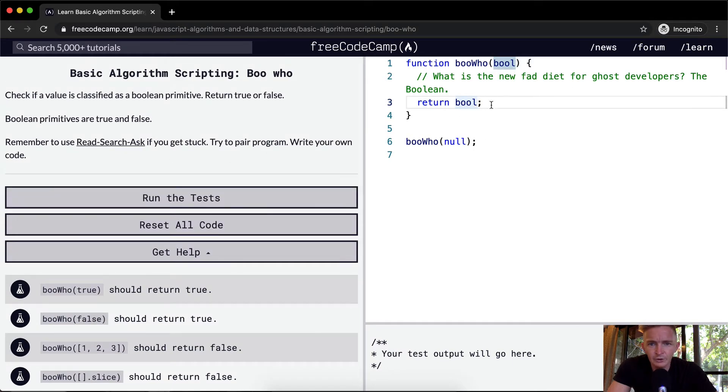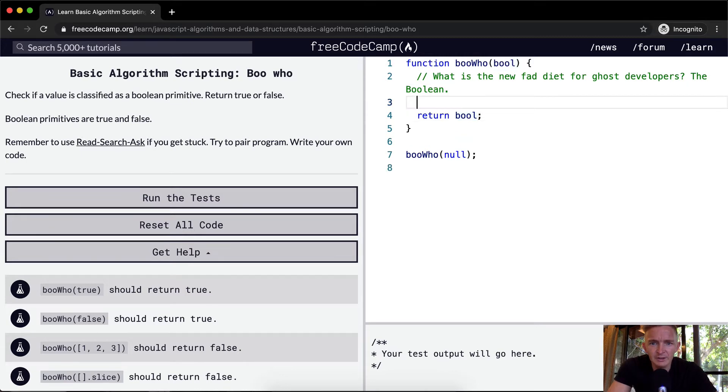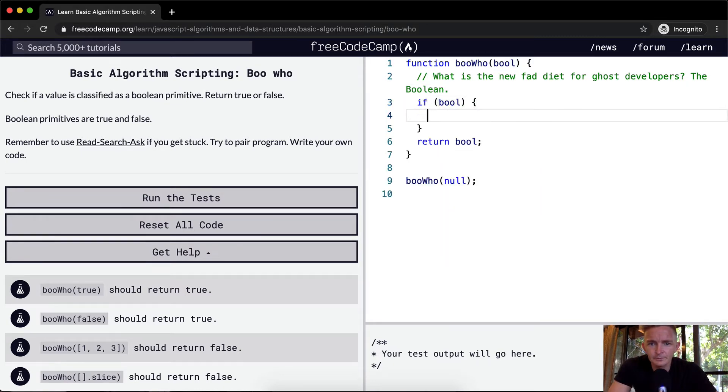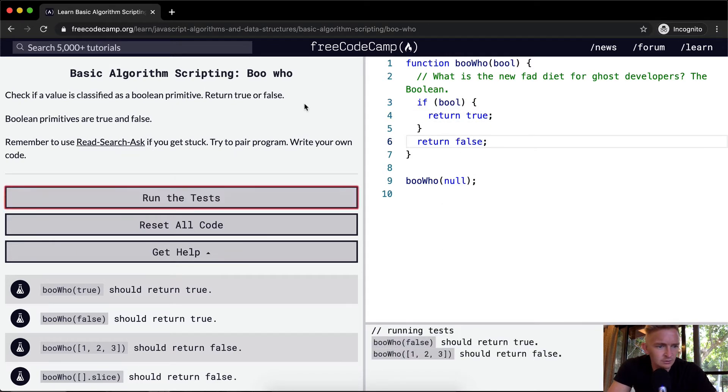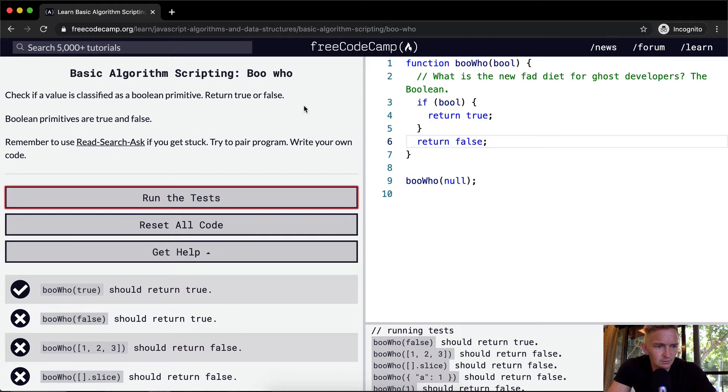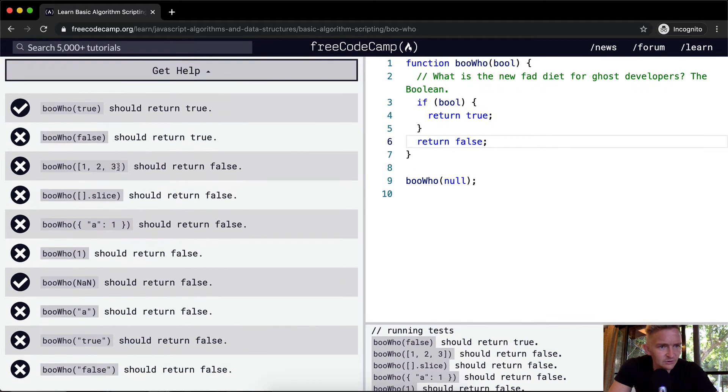Return, so yeah, I guess if I want to say like if a bool returned true and then else returned false. Okay, so this doesn't work.